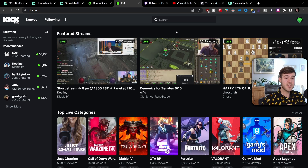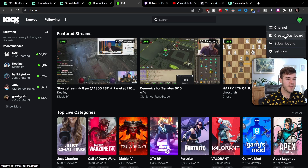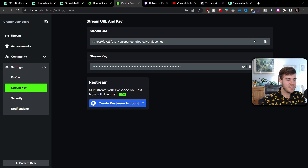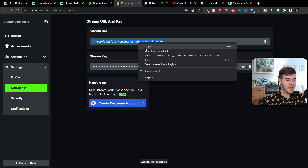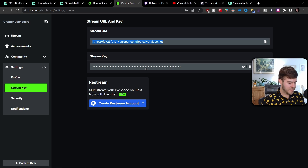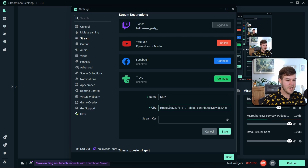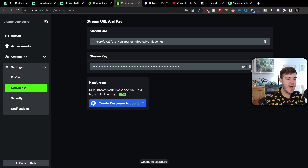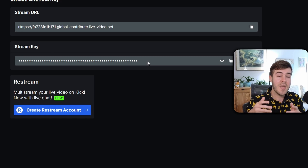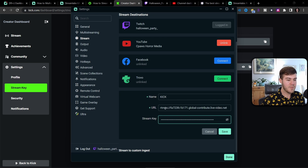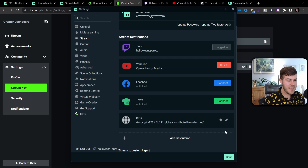To add our Kick account, let's go over to our Kick page. Make sure you're logged in, then go to the top right to Creator Dashboard, then on the left-hand side click Settings, then Stream Key. Copy the stream URL by clicking the button next to it or highlighting and copying. Then go back to Streamlabs, click the Add Destination button at the bottom, name it Kick, and paste in the URL. Go back to Kick and copy the stream key — but don't show the stream key to anybody, otherwise they'll be able to stream from your Kick account. Paste the stream key into Streamlabs and click Save. Now we have Twitch, YouTube, and Kick all connected.